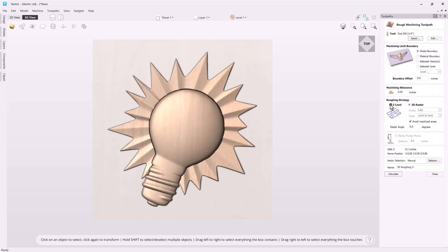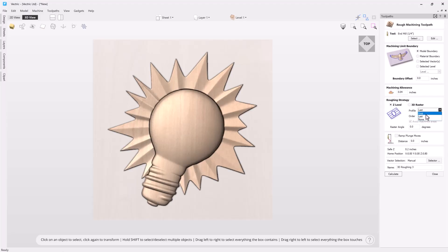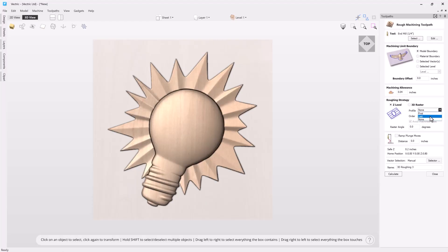When we look at the next section we have our roughing strategy. We have two different strategies that we can choose from: Z level and 3D raster. First of all we'll take a look at the Z level options. When you're choosing a Z level roughing strategy you're going to be pocketing down pockets that are equal to the path depth of the tool that you have selected. We have the option to profile around each one of those levels either before it actually cuts the level which is quite helpful if you have a brittle material and you're worried about chipping around the edges. We can profile after it's done that level. And both of these options will give you a nice clean edge which may or may not be needed for your particular job. Or you can choose none if you'd like to. For right now I'm going to go back and choose last.